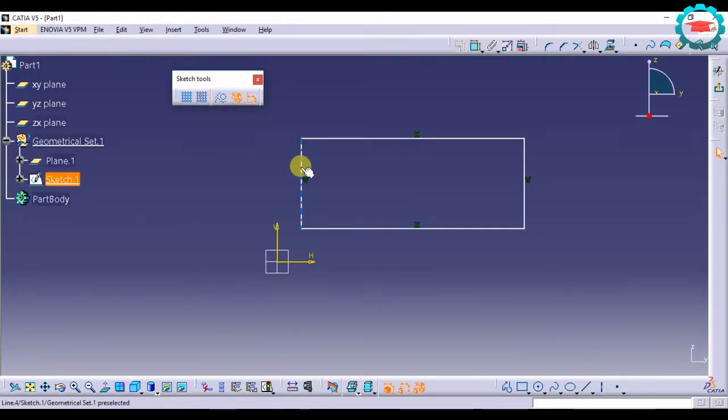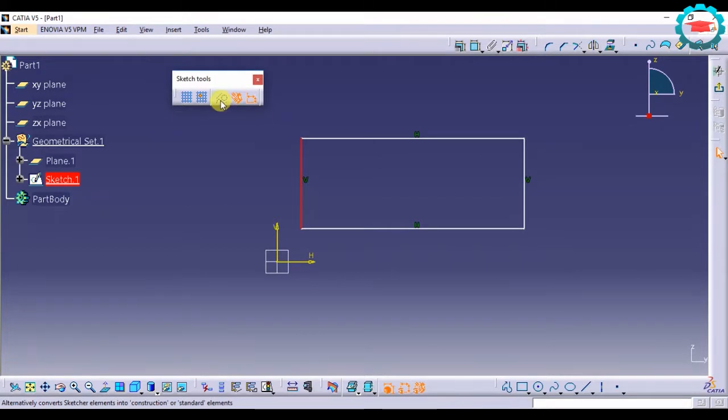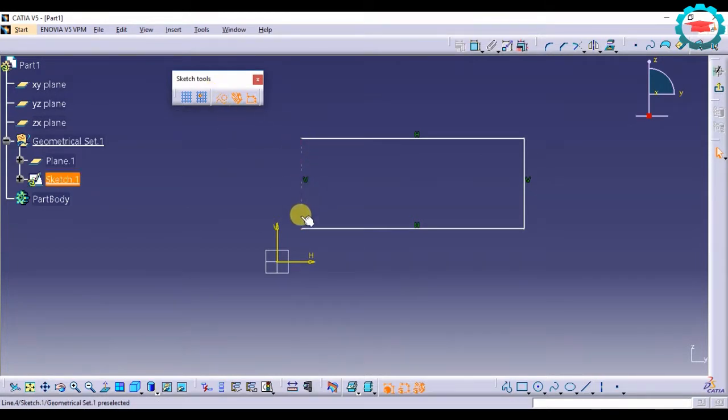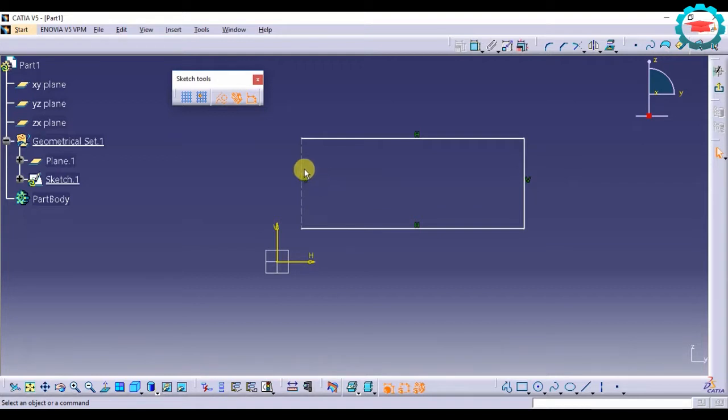So basically if I select any geometrical element and select this option, it's going to make it into a hash line or hash curve. What that means is it's going to convert that into a construction element.